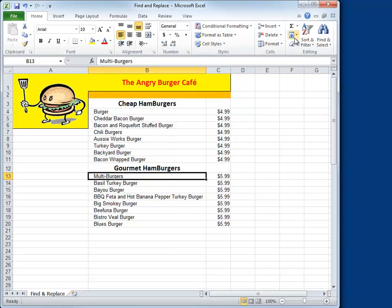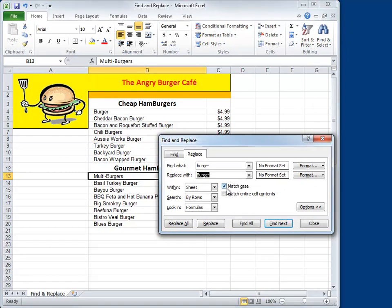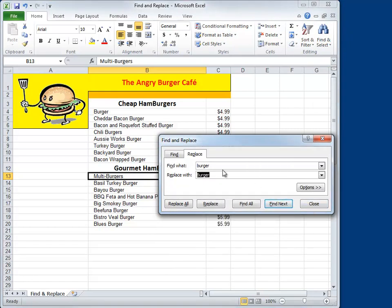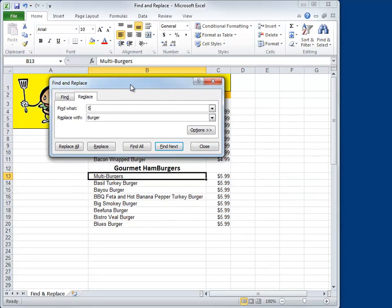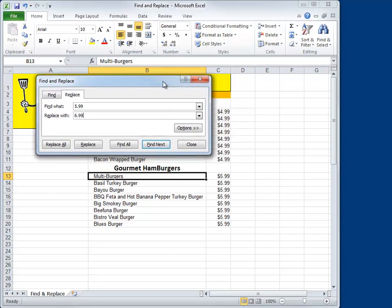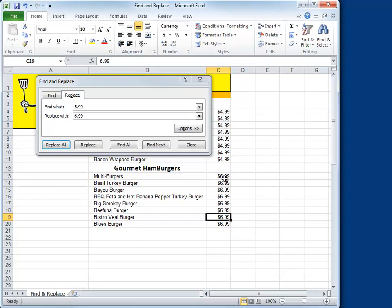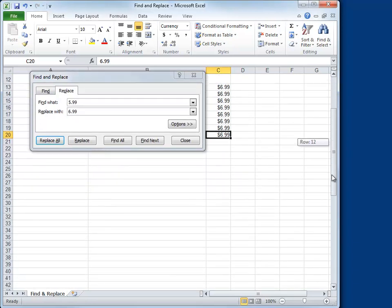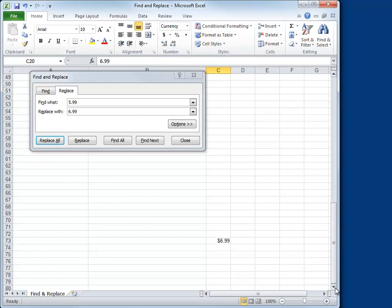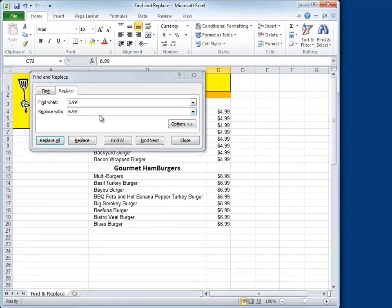Let's work it through together. We'll do Find and Select, choose Replace. I want to make sure I uncheck Match Case and close the options up. We're going to look for $5.99 and replace it with $6.99. They're all clumped together here — let's try Replace All. Excel has made nine replacements. But wait — one, two, three, four, five, six, seven, eight — there's only eight of them there. Where's the ninth one? Well, this is exactly the point. Sometimes you don't know. If we scroll down, here's a little $6.99 just sitting down there, booby-trapped into cell C73. Who knew? That's one of the fallbacks of using Replace All — sometimes you get results you don't expect.